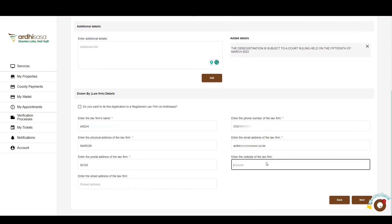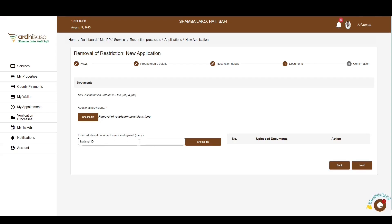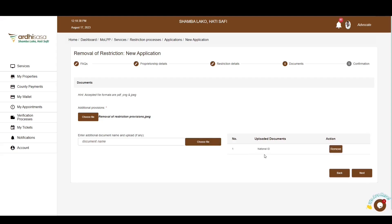The website and street address are not mandatory fields. If satisfied with the law firm details, go ahead and click on Next. You will be navigated to the Documents page where you will upload the necessary documents for your removal of restriction application, for example a court ruling document. The document should be in PDF, PNG, or JPEG format. To upload a document, enter the name of the document, then click on the Choose File button to upload a scanned copy from your local machine. The document will then be listed on the right. If satisfied with the documents submitted, proceed and click on Next.